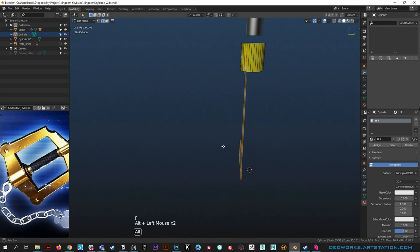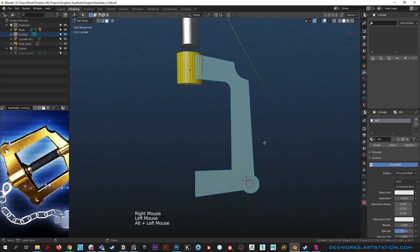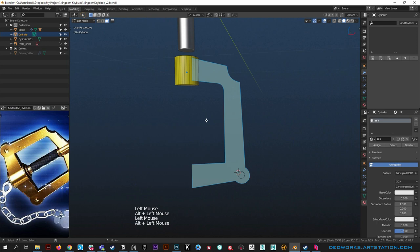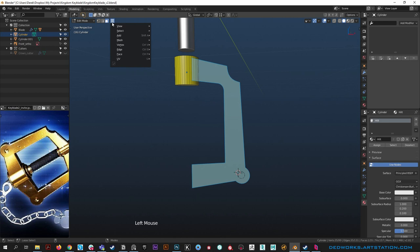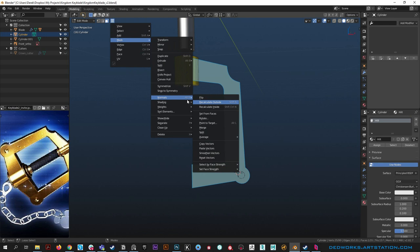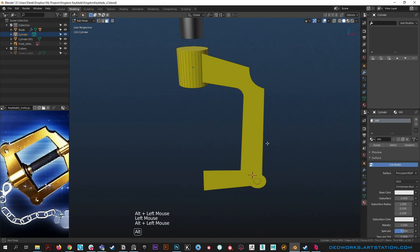Now grab that whole loop and hit F to fill a face. It filled backwards so with that face selected, hit alt N and Flip to correct the normal direction. I showed you F3 to type Flip, or Mesh, Normals, Flip via alt N - all the ways to do it.